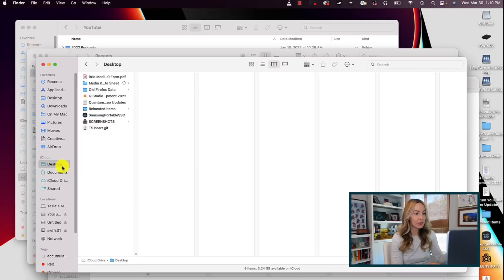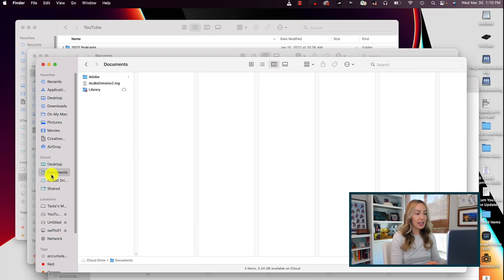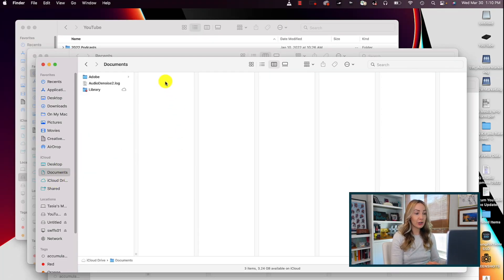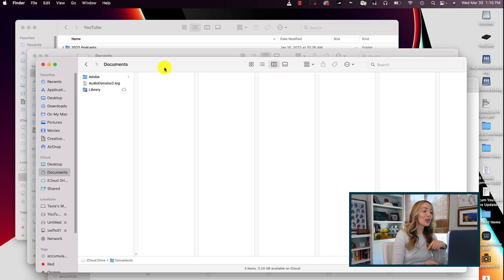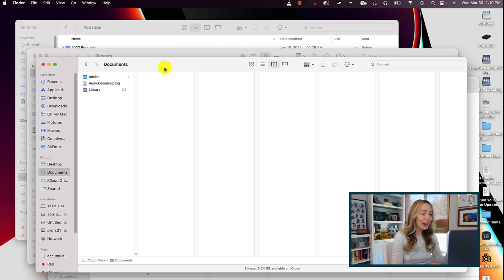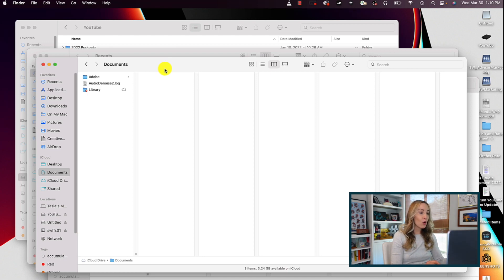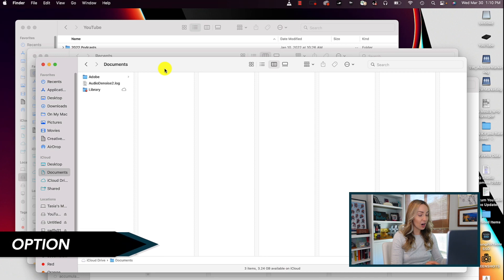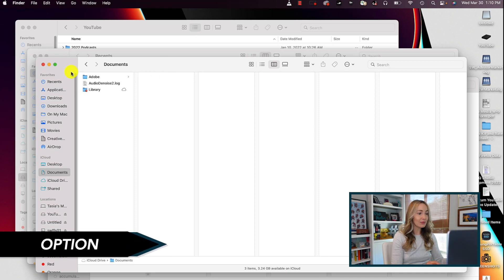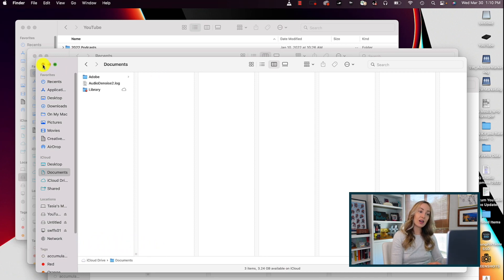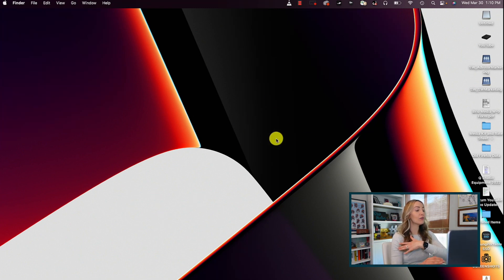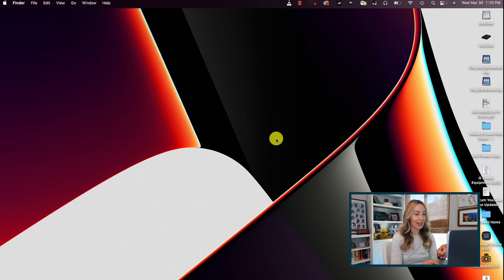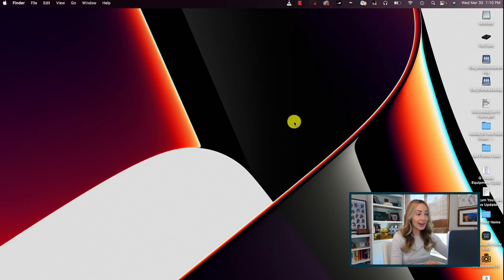You can also use the option key to quickly close all open windows in an app at once. So using our Finder as an example, if you're anything like me, you have too many Finder windows open at any given time. Don't judge. So instead of manually closing out each of these Finder windows and wasting time, we can just hit our trusty option key and click on the red X on one of the windows and blammo! All of the open Finder windows are closed at once, just like that. And remember this works for any app where you have multiple windows open at once.